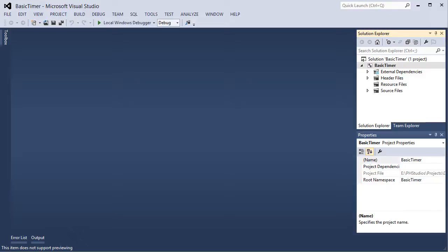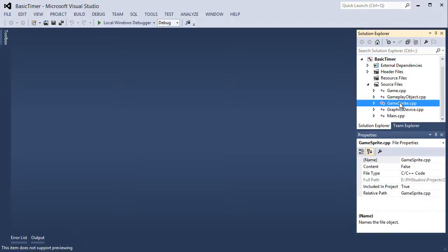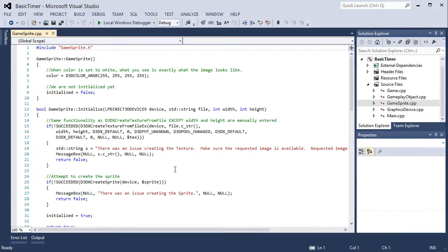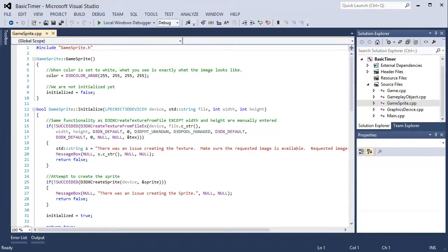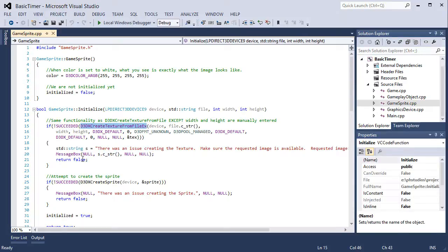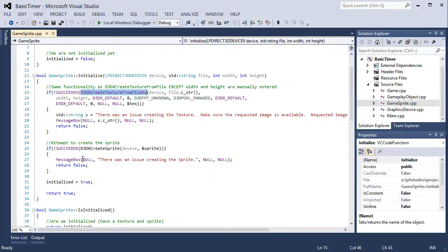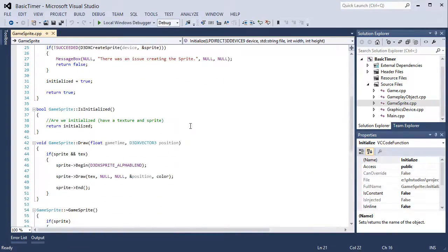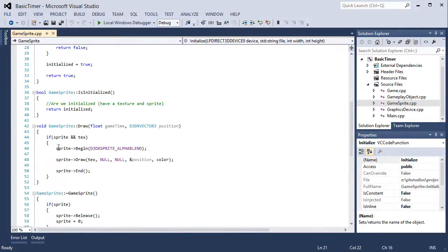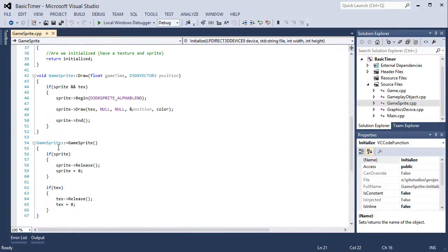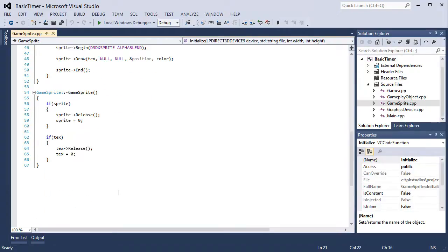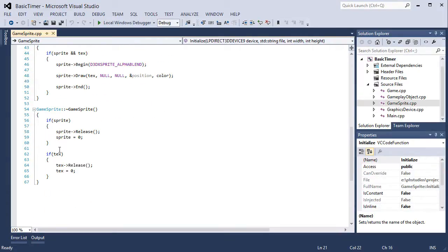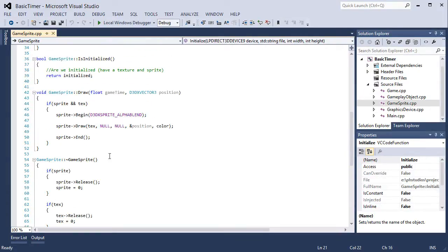Game sprite is only responsible for actually drawing and things like that, storing the texture and the sprite object. The gameplay object initializes it, draws it using a position you pass to it, and makes sure the sprite and textures are released.